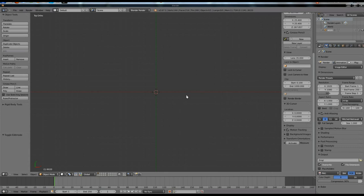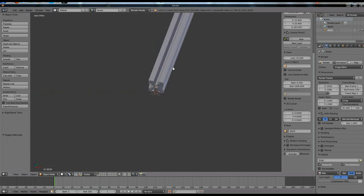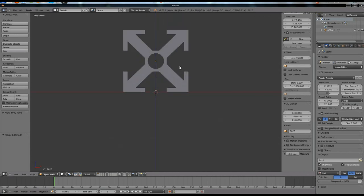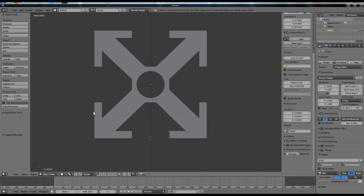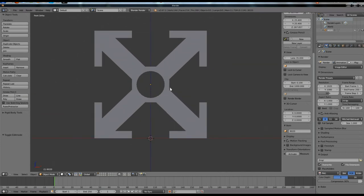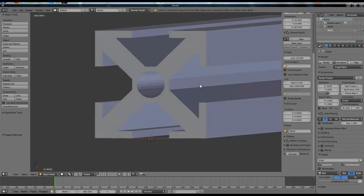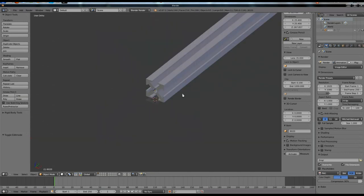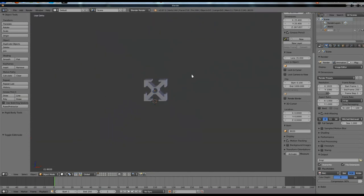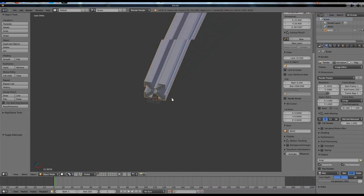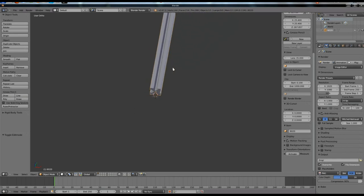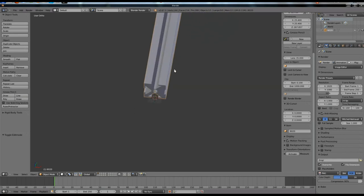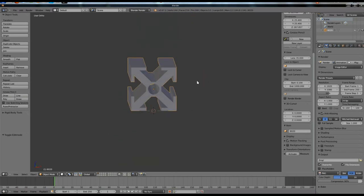Today we're going to be modeling a bracket for some 80-20 aluminum extrusion, and if you've never seen that before, it looks like this. You have either square or rectangular extrusion, and it has slots all the way down the sides and the tops. You can put T-nuts and bolts and you can bolt things to the sides and tops and even get more of this stuff and bolt it all together and make a box or a frame or whatever really you want.